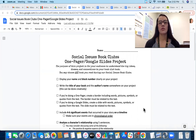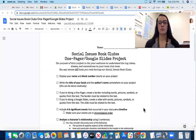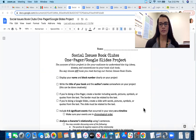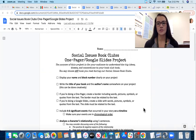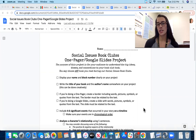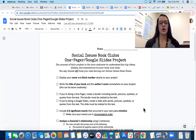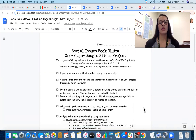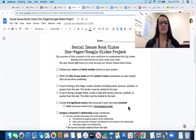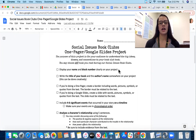On the screen you're going to see the requirements for the project. You will get a hard copy of this, and it will also be posted in Google Classroom in case you need to reference it at home. The requirements come in the form of a checklist.